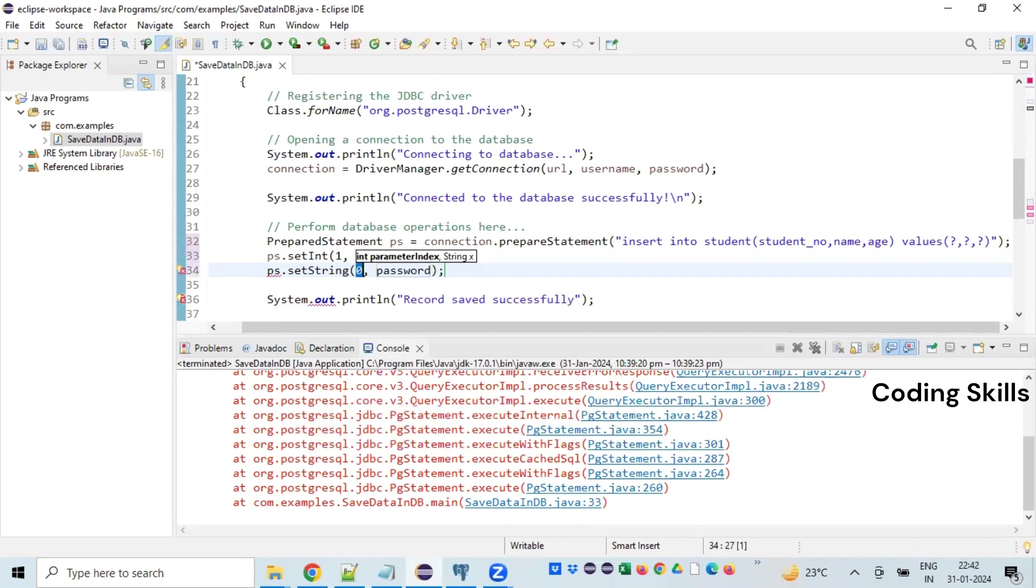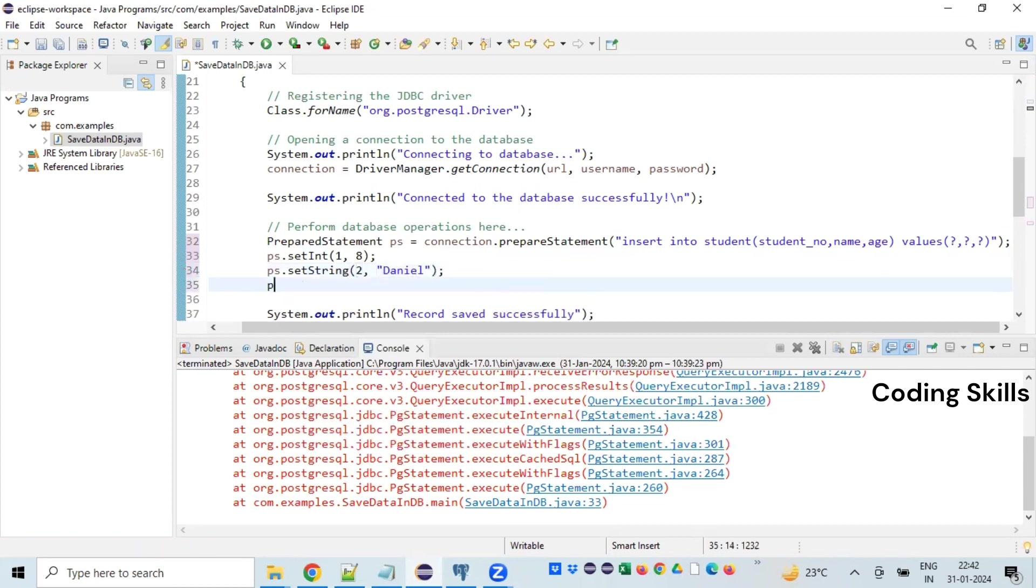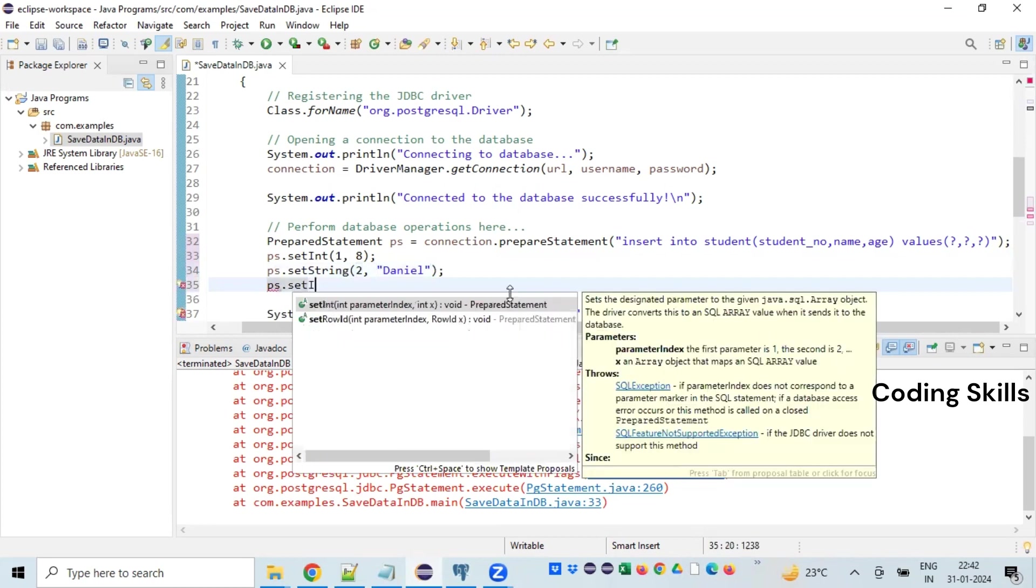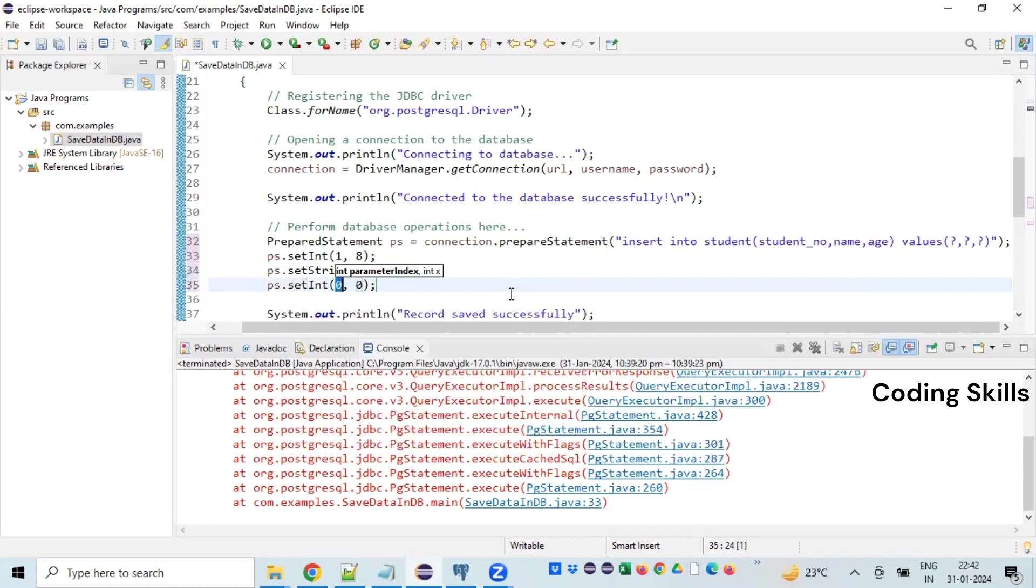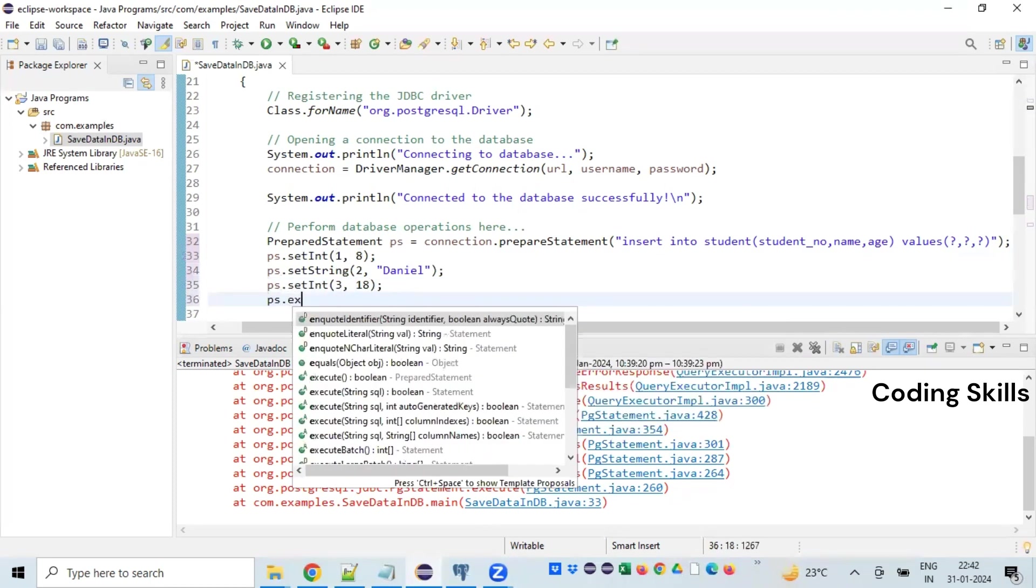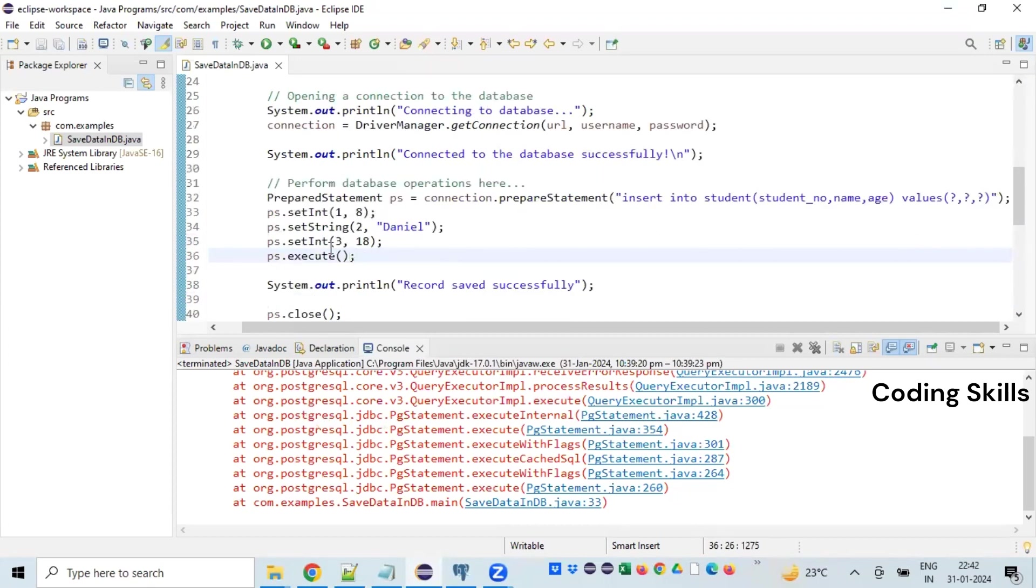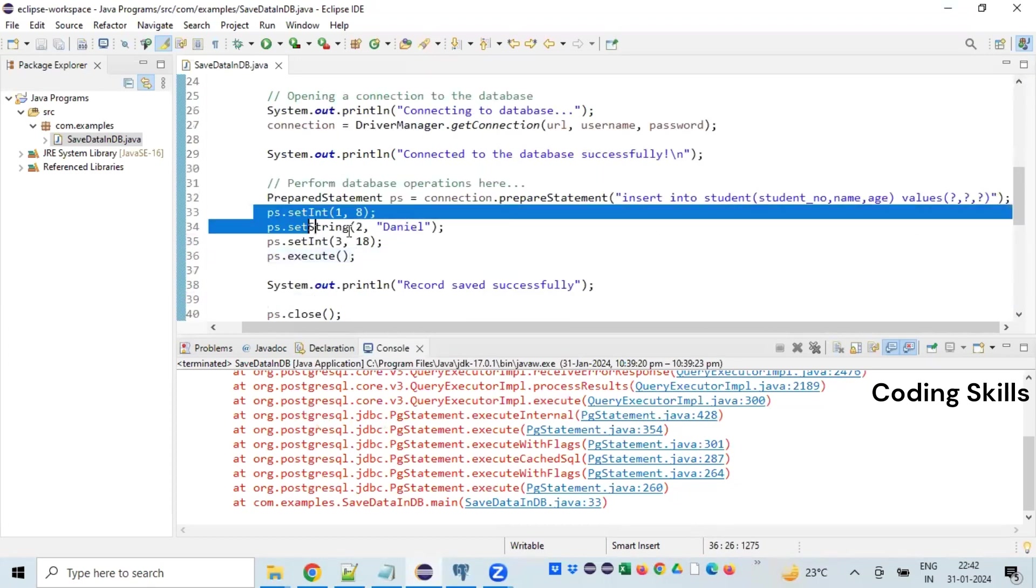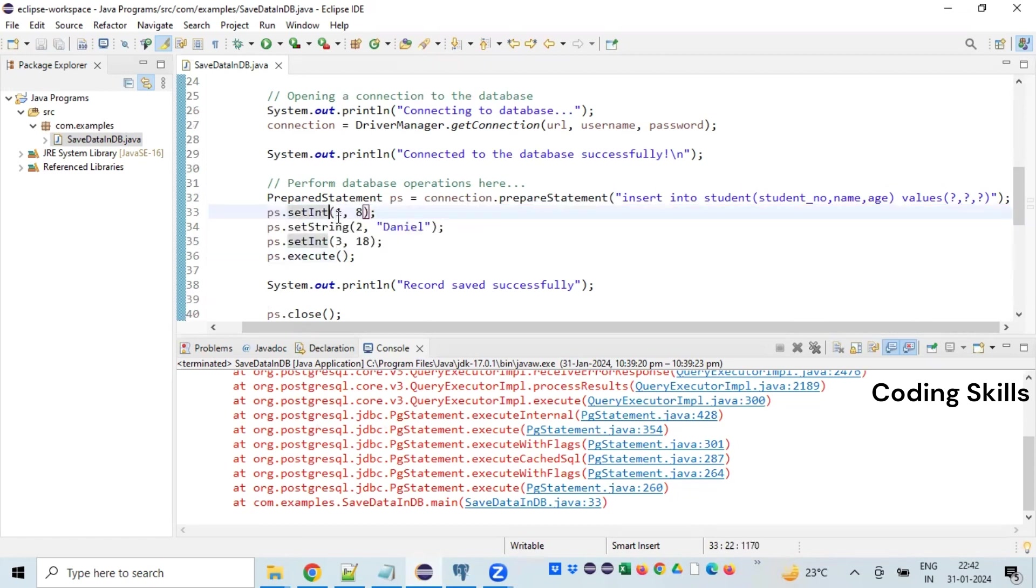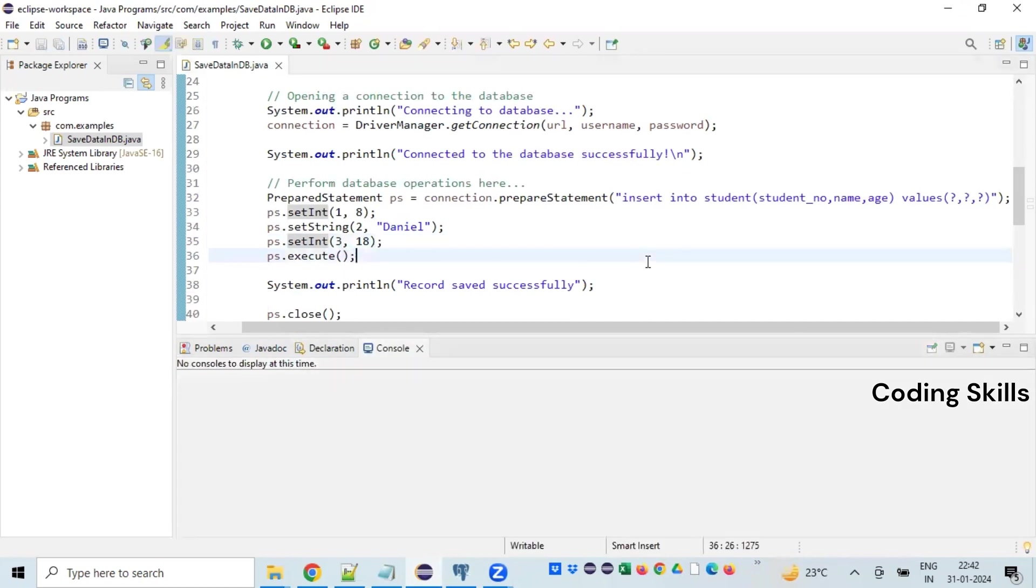So here we have set the values for all these three placeholders. This is at the first place, second place, and third place. Based on that, we have set this is the first place and second place and third place. The index we need to supply. So let's run this program with the PrepareStatement.